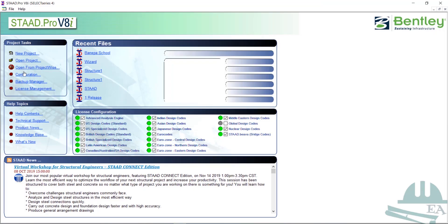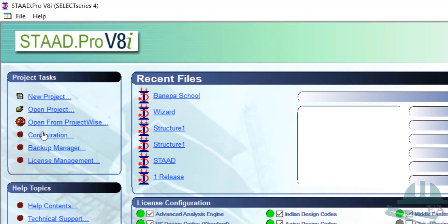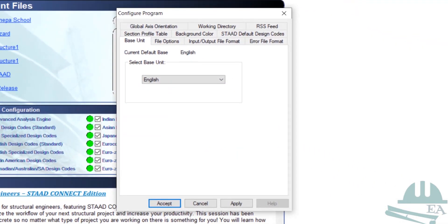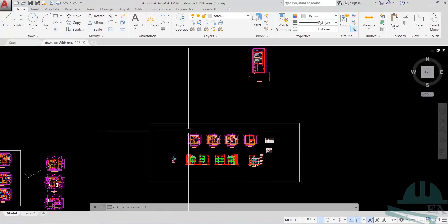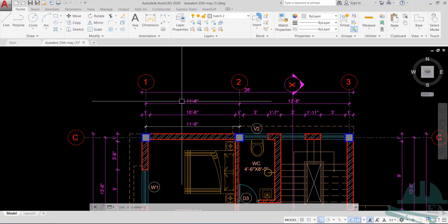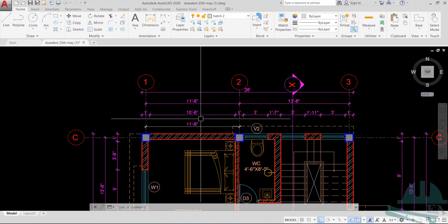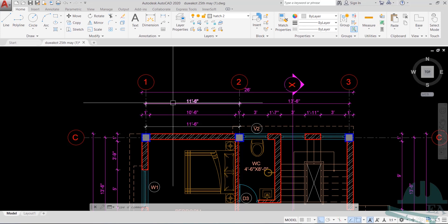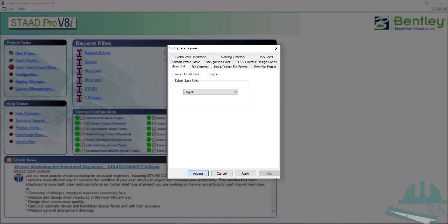The first thing you need to do is the configuration, as I've mentioned in previous videos. Click on configuration and set the base unit. If we zoom in on the ground floor in the architectural drawing, you can see all dimensions are given in feet and inches. The easier option is to use feet and inches in STAAD.Pro as well, so this time we'll use English units instead of metric.